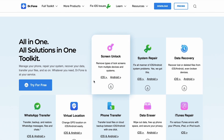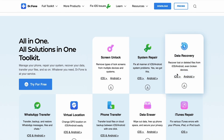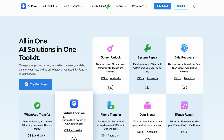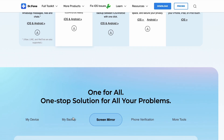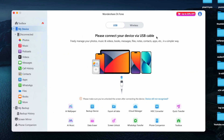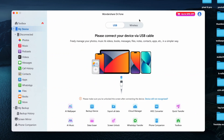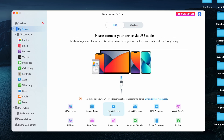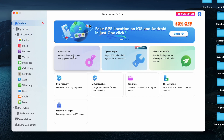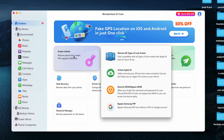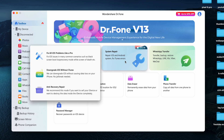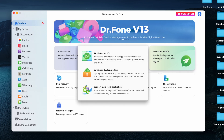First things first, you need to install this software called Doctor Phone by Wondershare on your PC or Mac. I'll drop a direct link in the description below, so just head to the video description and download it on your computer. Once you open Doctor Phone, you'll see plenty of useful tools inside: screen unlock, system repair, WhatsApp transfer, data recovery, virtual location, data eraser, phone transfer, and password manager — it's like a one-stop solution for all your smartphone-related needs.